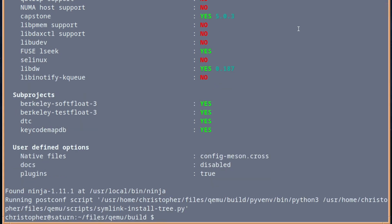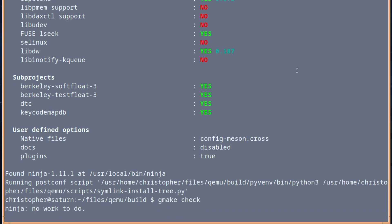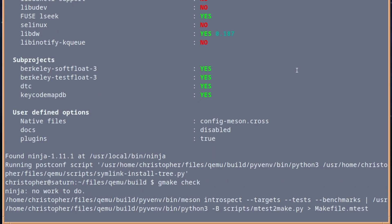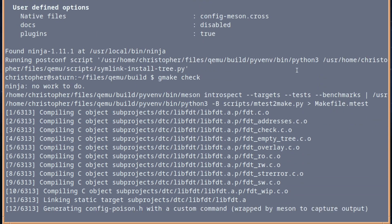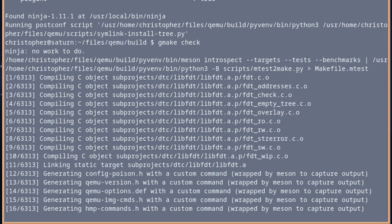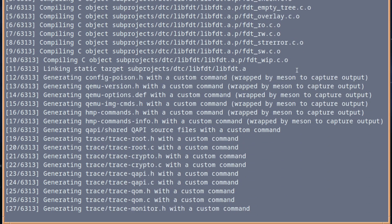And the next step would be, you need to Gmake check. Now, I don't know if you need to do this, but I think it's best just to make sure you're not going to cause any surprises later on. So we'll fast forward.